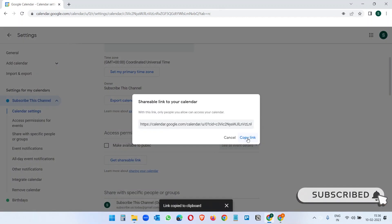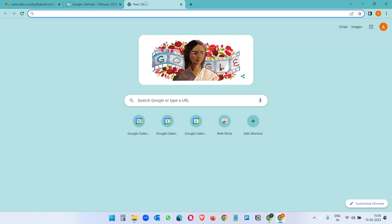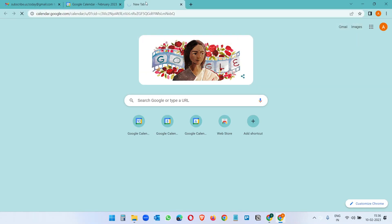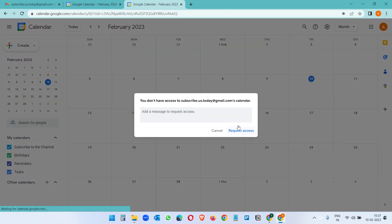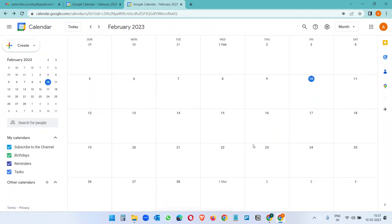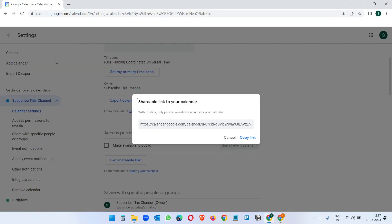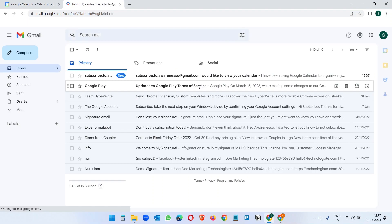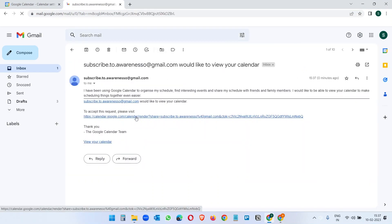When the person receives the link and pastes it on the browser, they will see this option. Click on Add and they have to request you to access the calendar. When they click on Request access, you will receive an email with the request and you have to approve this and give it a permission like see all events and click on the Send button.